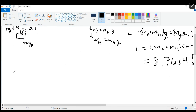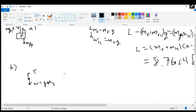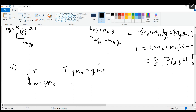Now let's consider part B, which asks us to find the tension in the cable. Here we do have to write a separate free body diagram just for the frame. The frame has the tension force pointing up, and weight equal to G times the mass of the frame pointing down. Then we go back to Newton's second law: T minus G·M_F equals M_F times acceleration — just the mass of the frame, since that's all we have in our free body diagram.